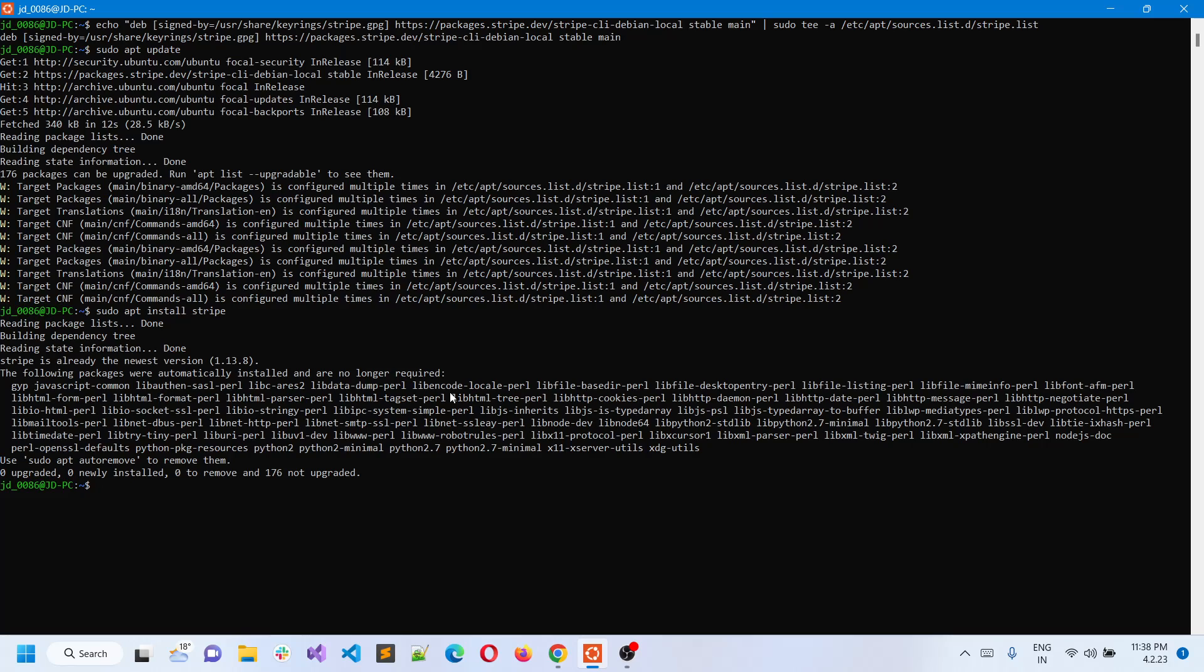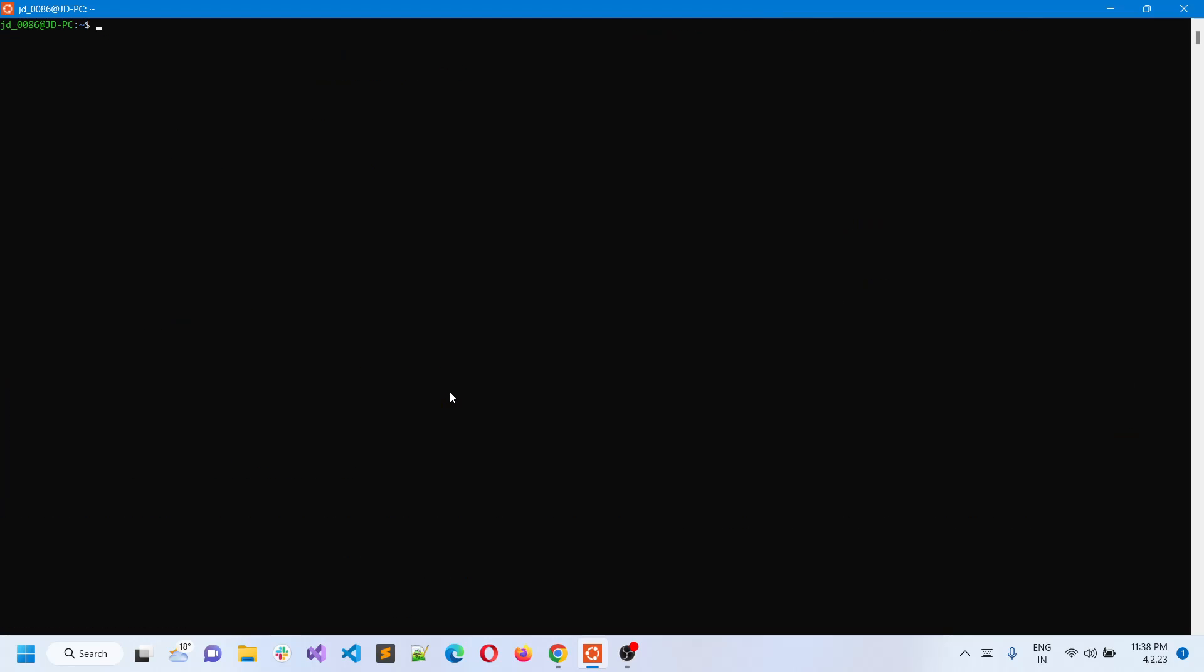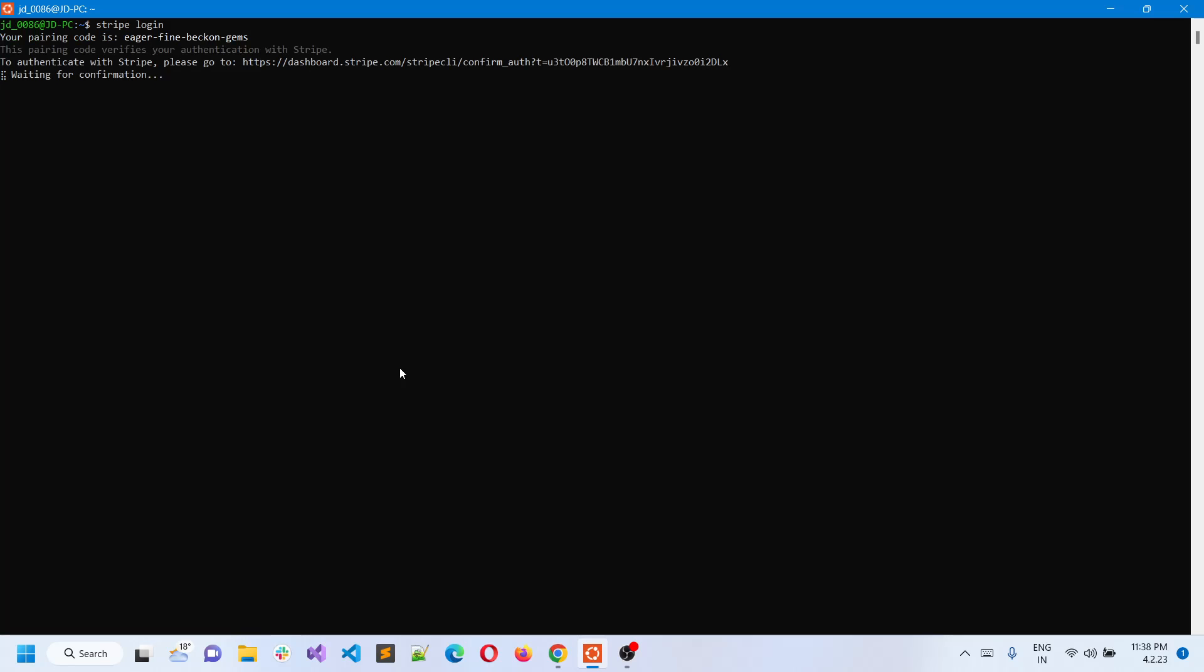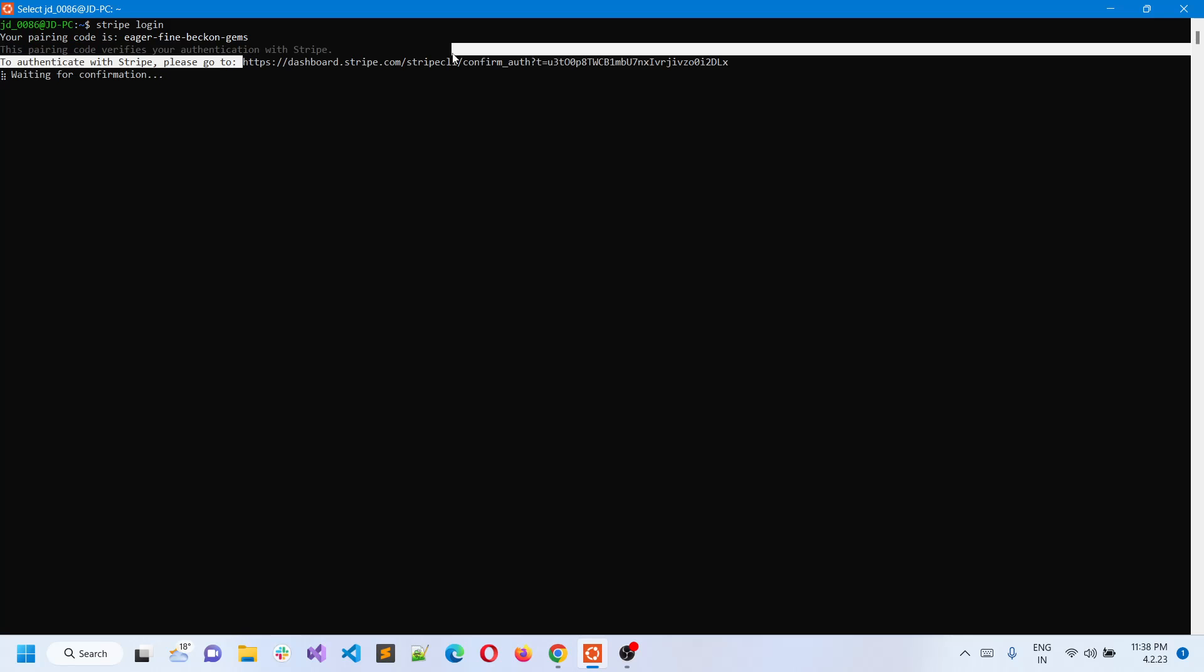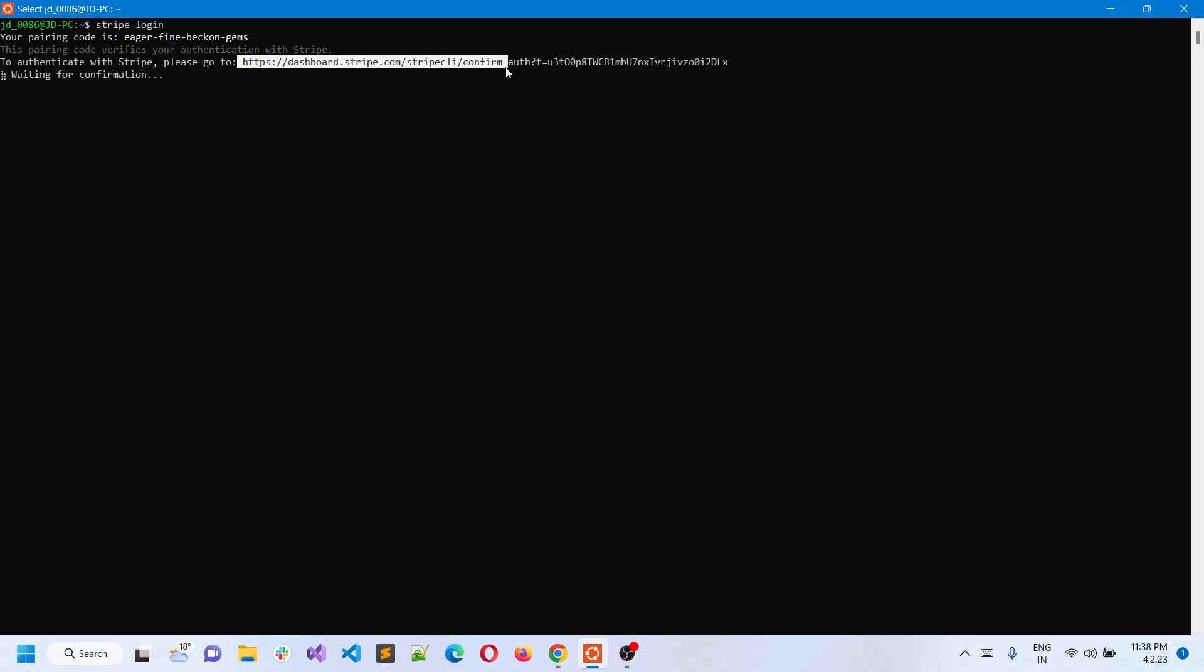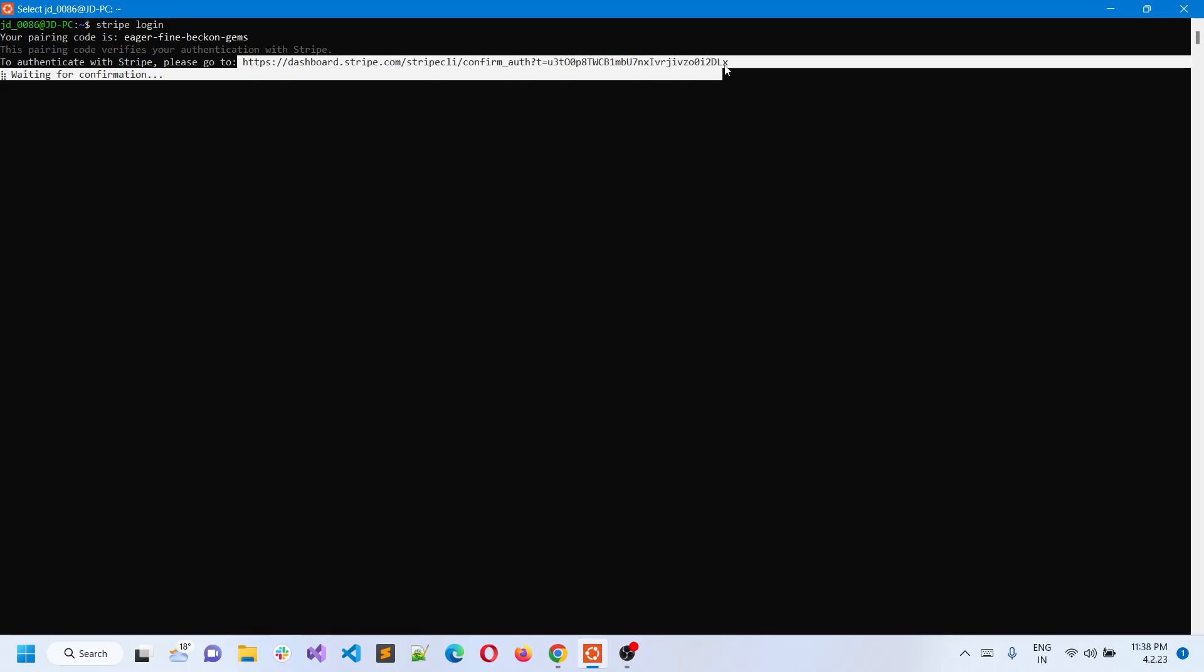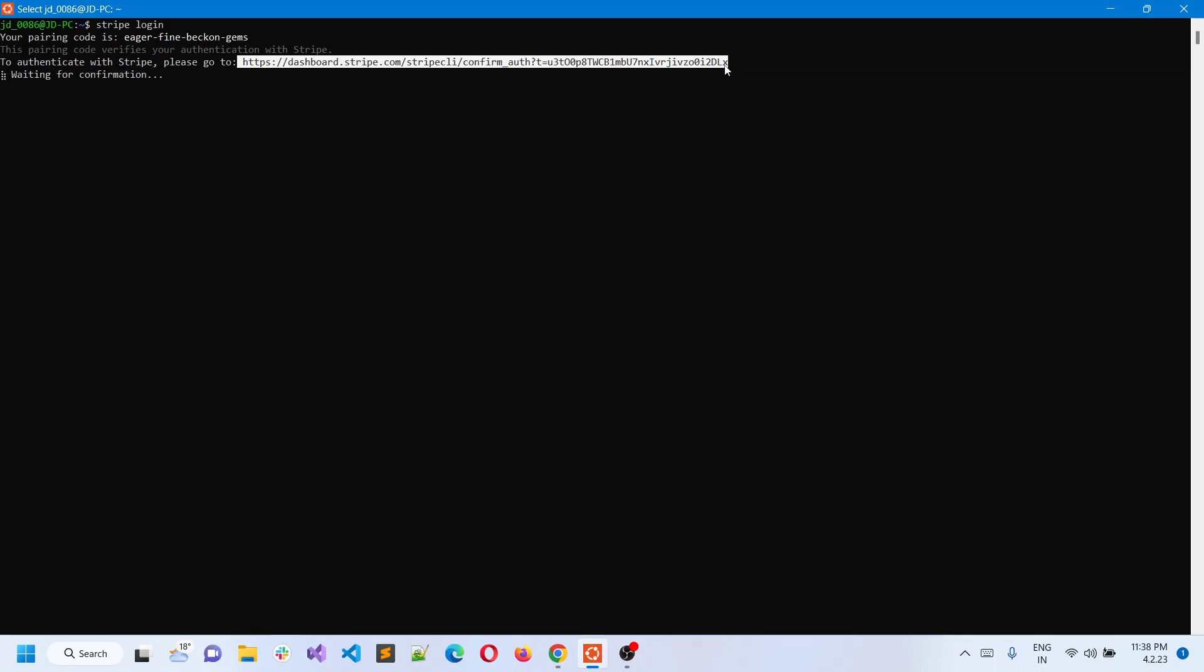Now if you clear the screen and write stripe login, once you click on stripe login, it will give you a URL as in Windows and the normal section. You have to copy that URL.